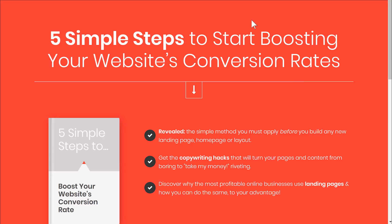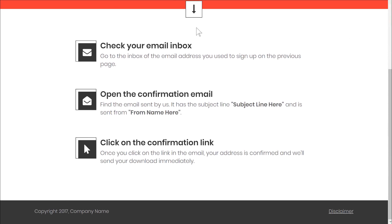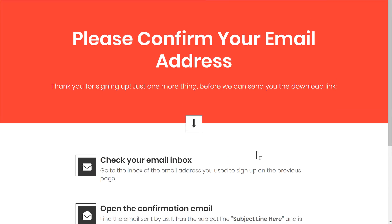For the further steps in an opt-in funnel, if you use a confirmed opt-in process, you can send people to this page after they opt in. It simply explains: check your email inbox, open the confirmation email, and click on the confirmation link. We provide a template for this because your email marketing system's default confirmation page is probably ugly and terrible. It's much better to send people to a page that is still on your website and maintains a consistent look and feel.